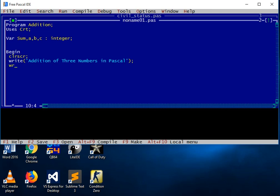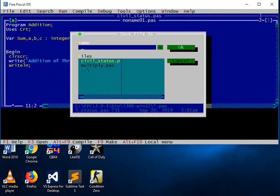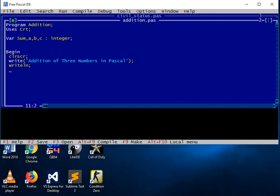We have writeln. We will save our program first — pressing F2, naming the file 'addition.pas', and then clicking the OK button.